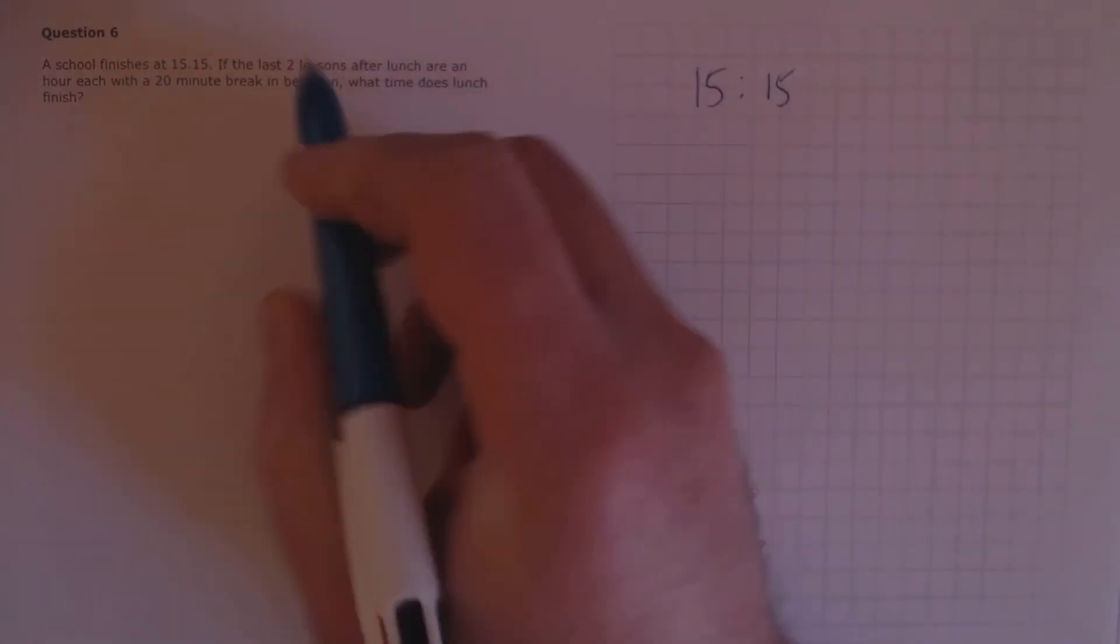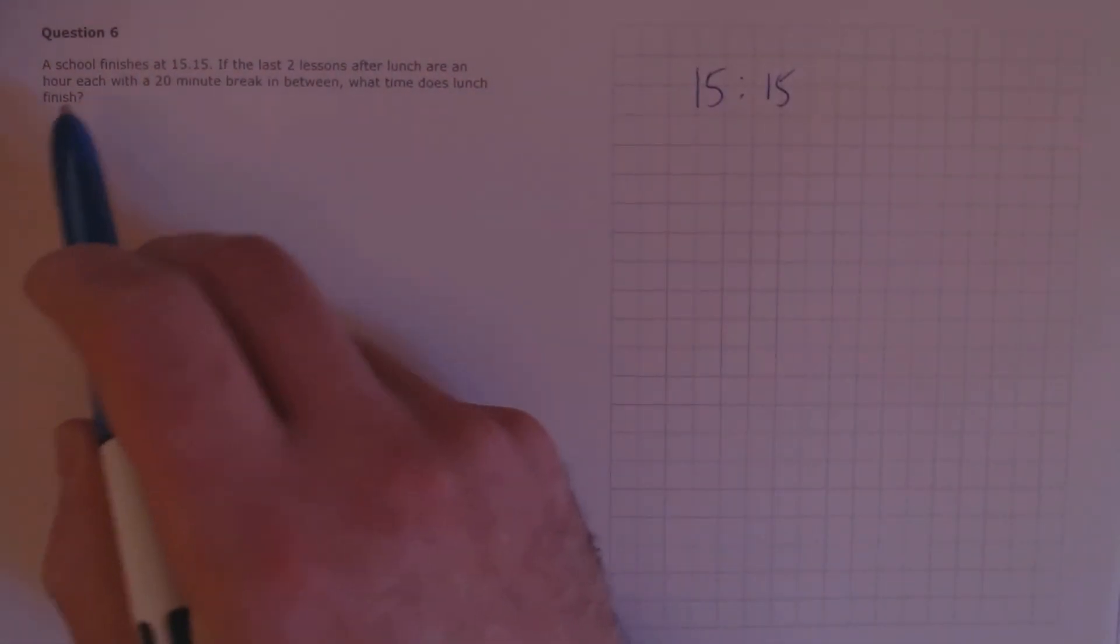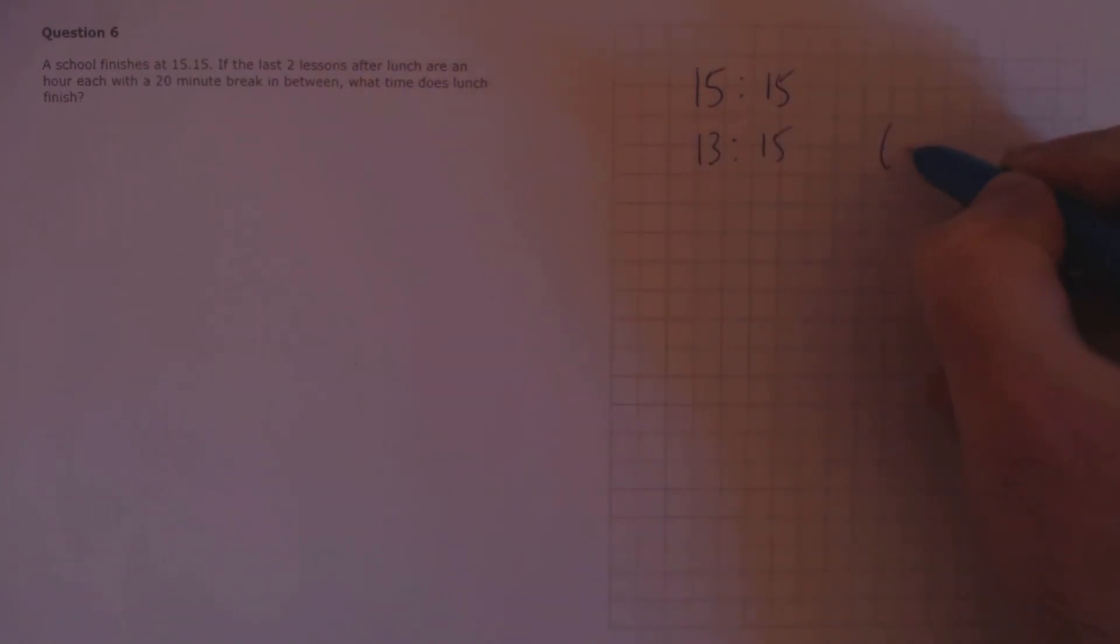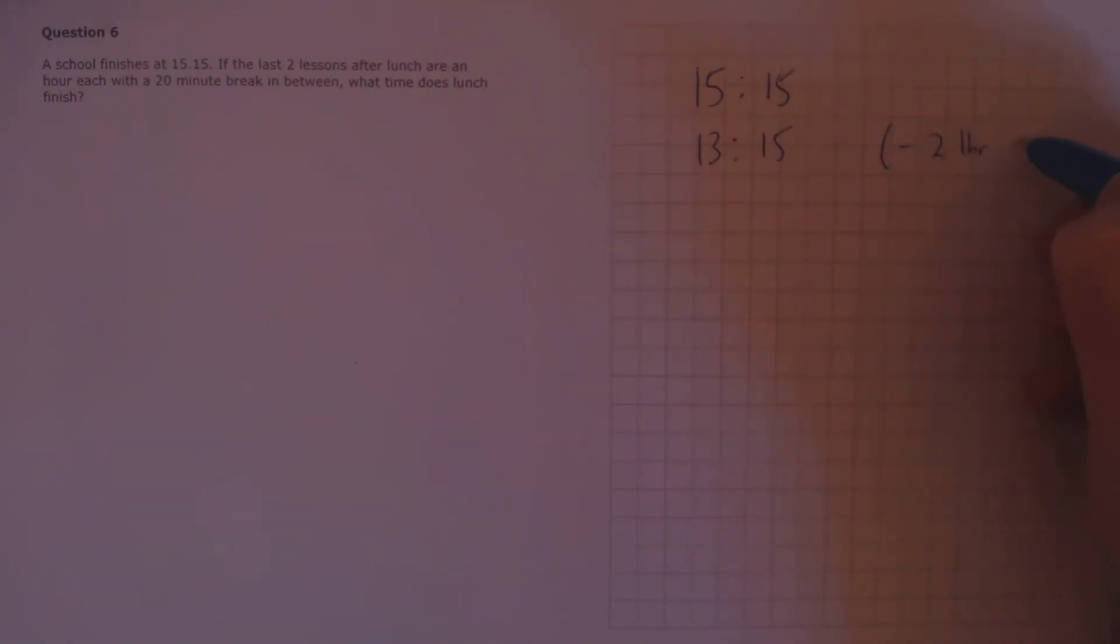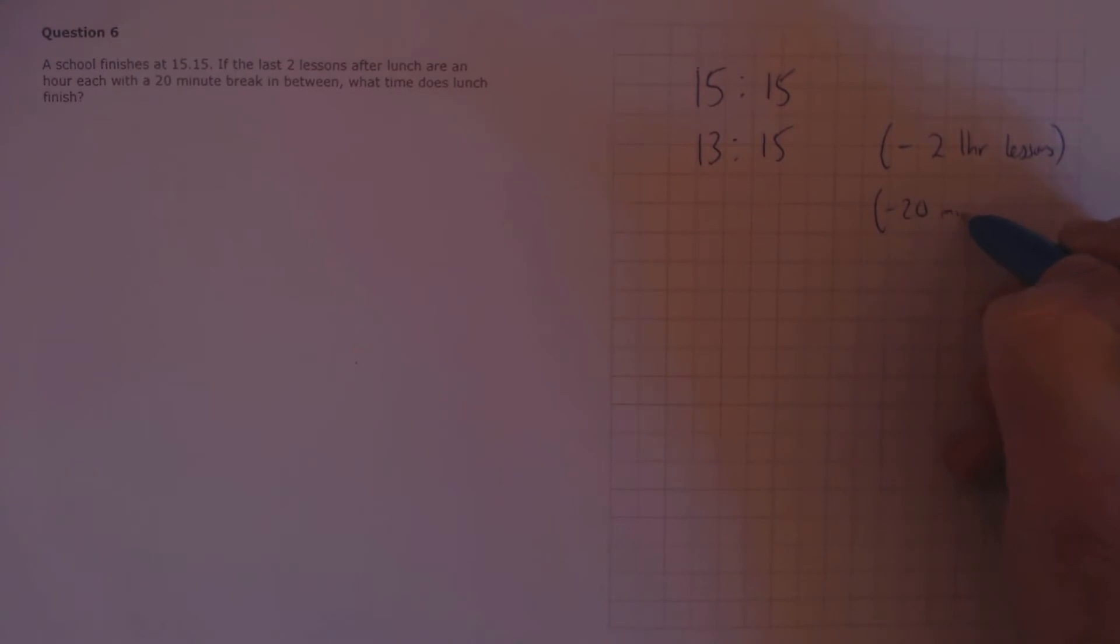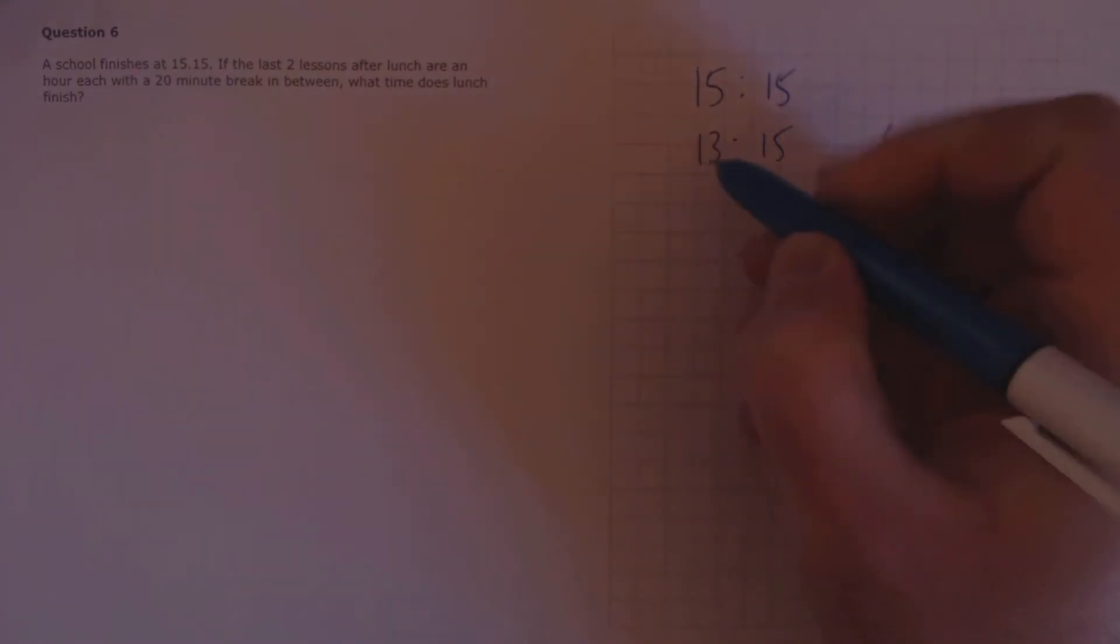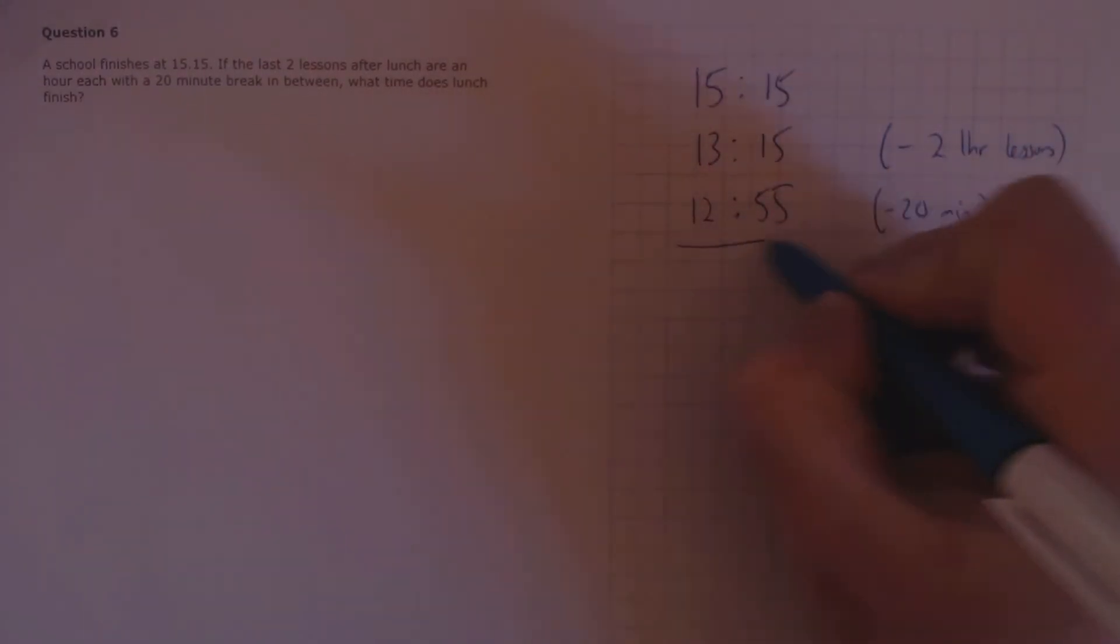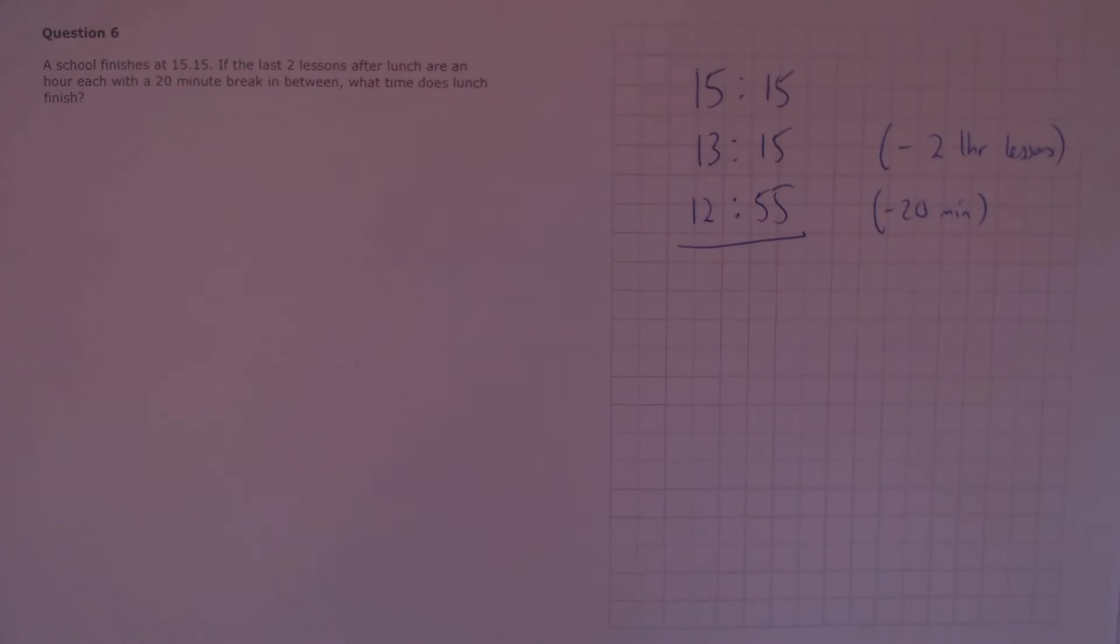Question 6. A school finishes at 15.15. If the last two lessons after lunch are an hour each, with a 20 minute break in between, what time does lunch finish? Ok, we need to work backwards from 15.15. First, let's take off the two 1 hour lessons. That leaves us at 13.15. Next, we need to take off the 20 minute break, which leaves us at 12.55. That's the time lunch finishes.